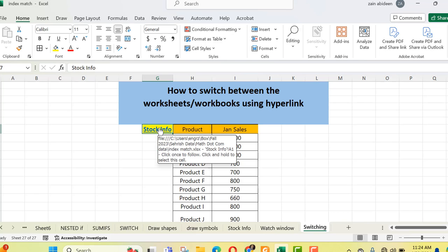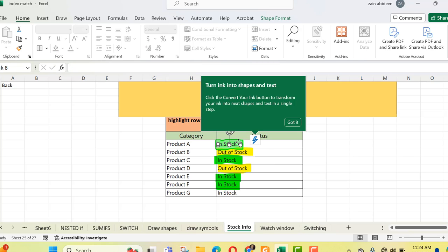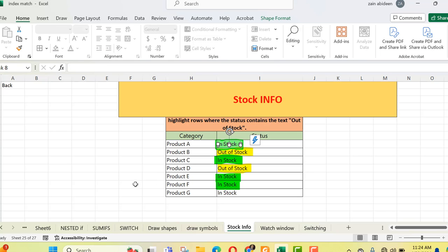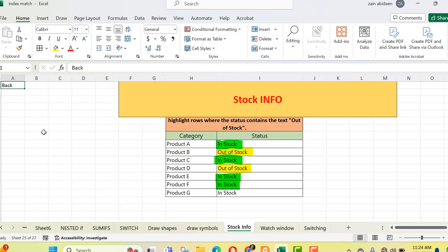If I click on this link, I will go to the required sheet from which I want to get the information. It is clear here that Product A is currently in stock. I have got the answer regarding my products. Now I want to go back to my original sheet. For that, I have to create a link here also — instead of finding my original sheet among the different sheets, I just need to go back using the hyperlink.